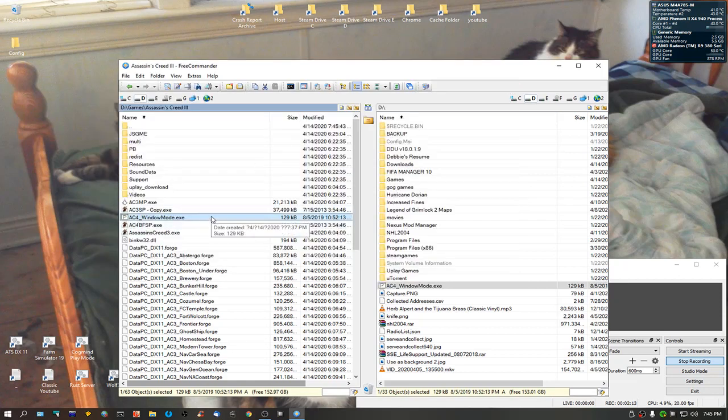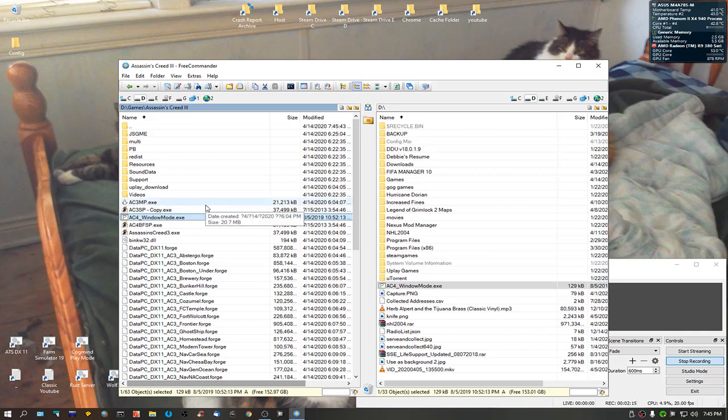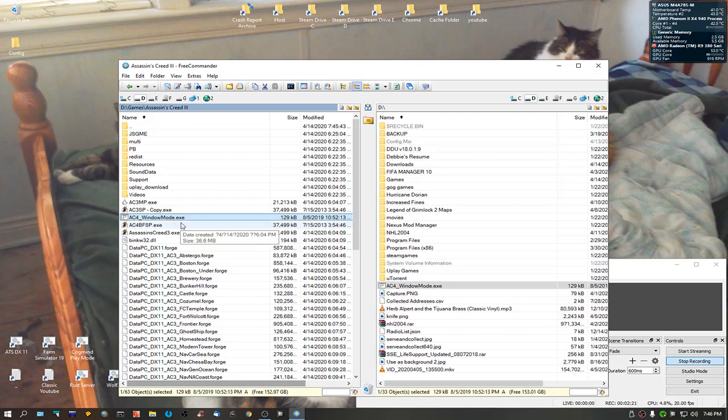Even though the window just said cheat mode, no, there's no cheat modes in this. Okay? This here is just to get the game to run in window mode for you.